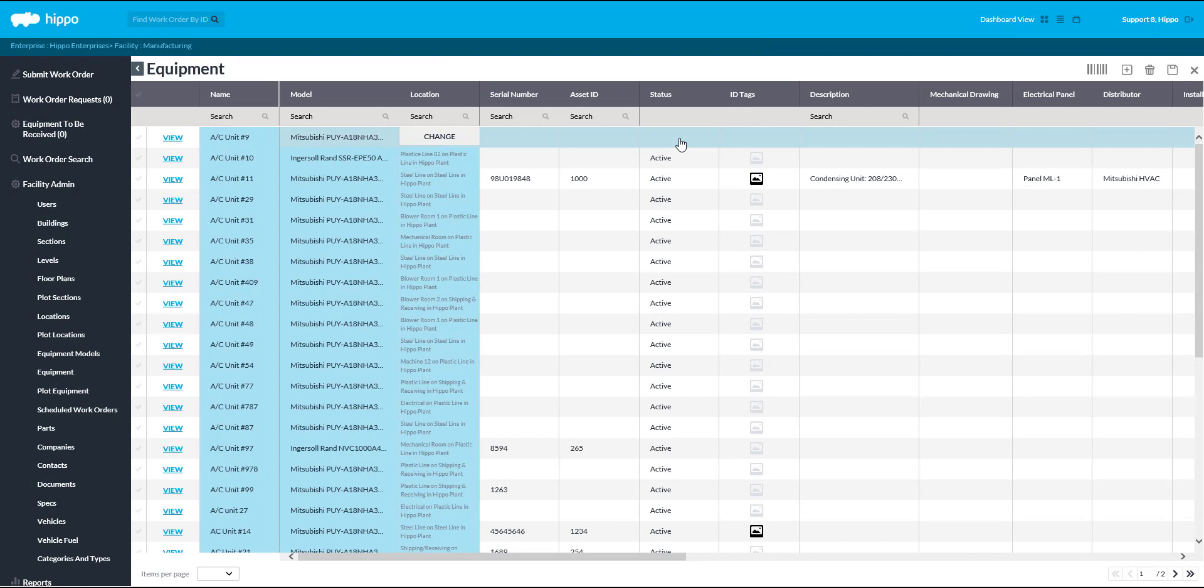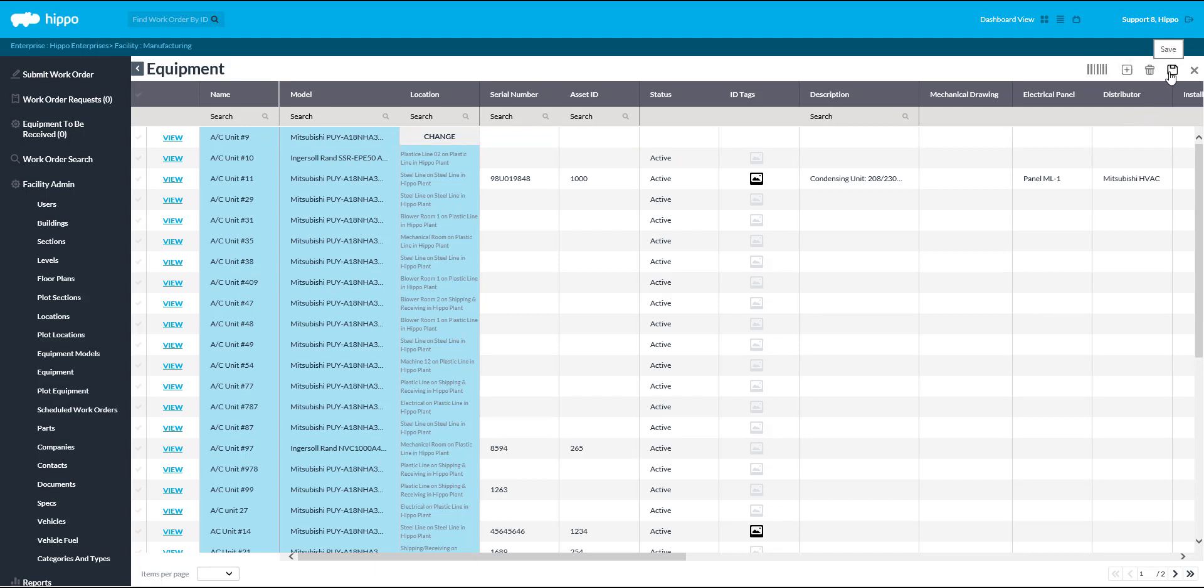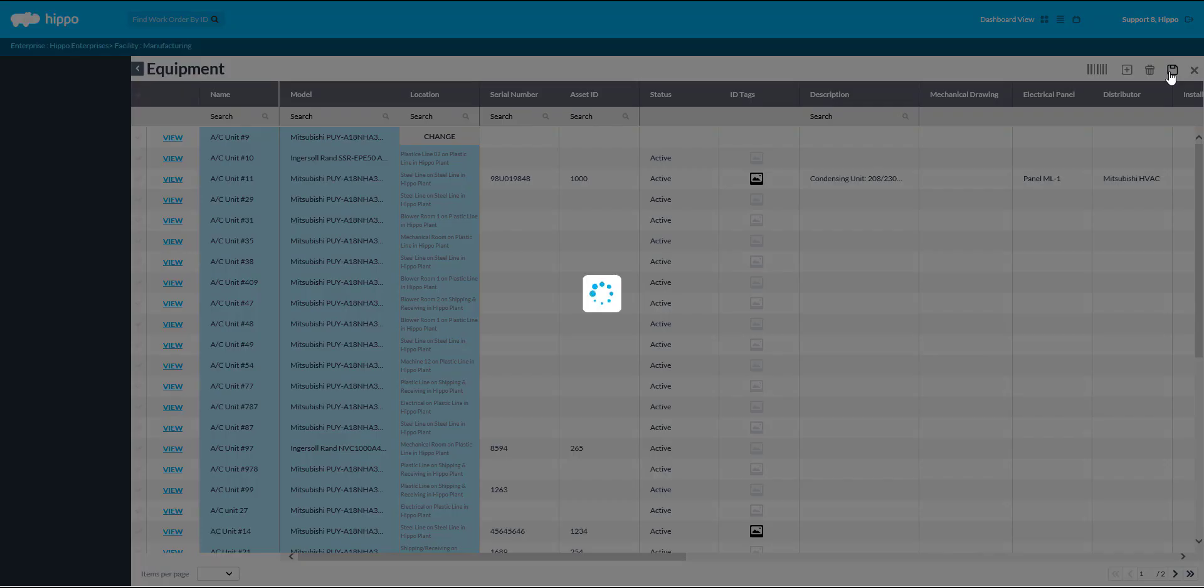Once you have the mandatory fields filled out, make use of the Save icon located in the top right corner to save the record.